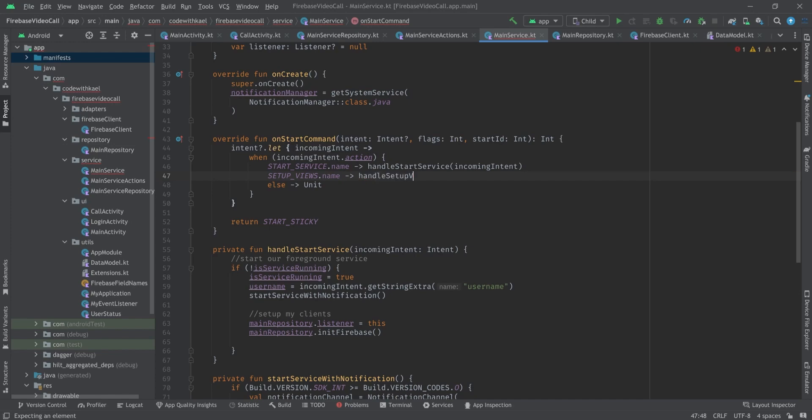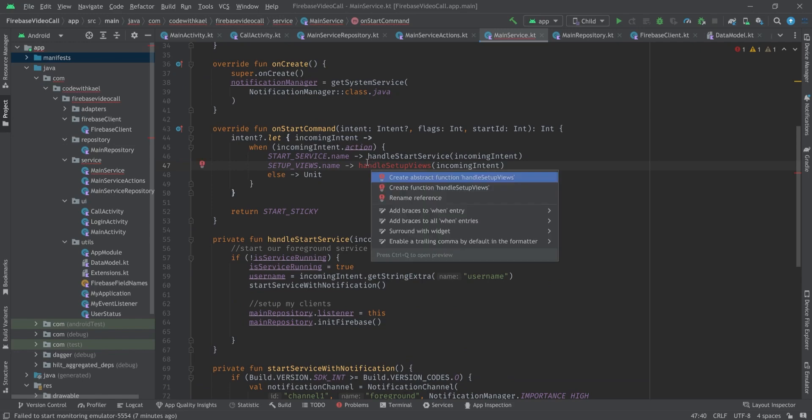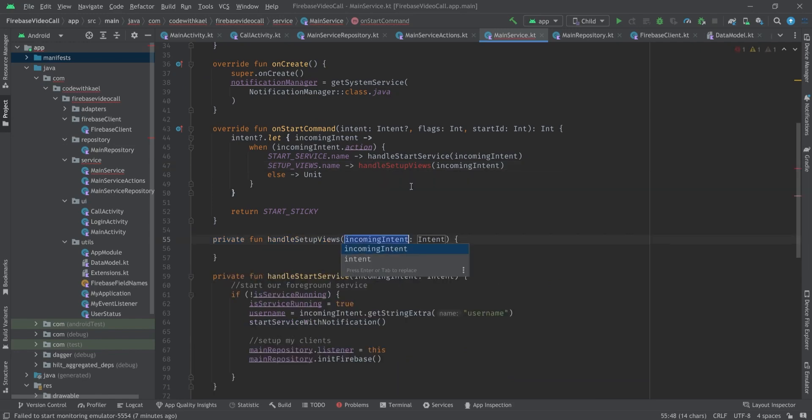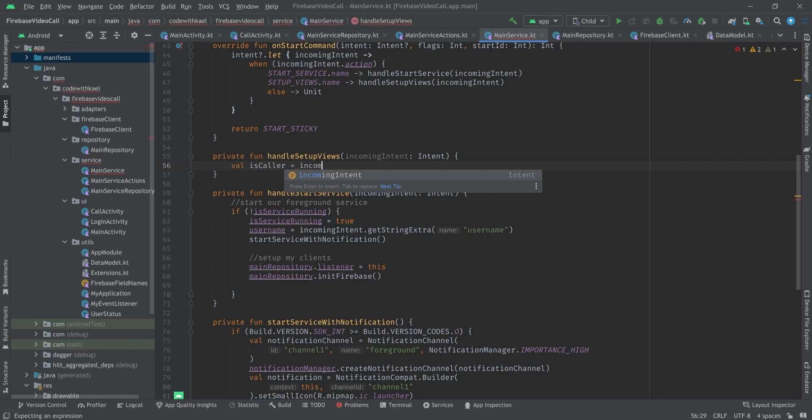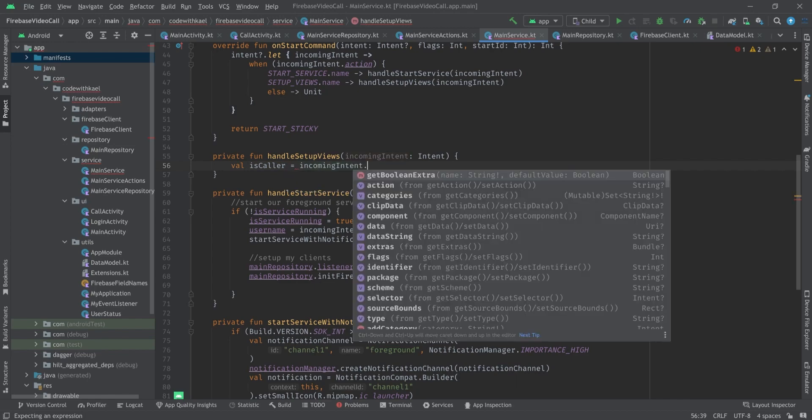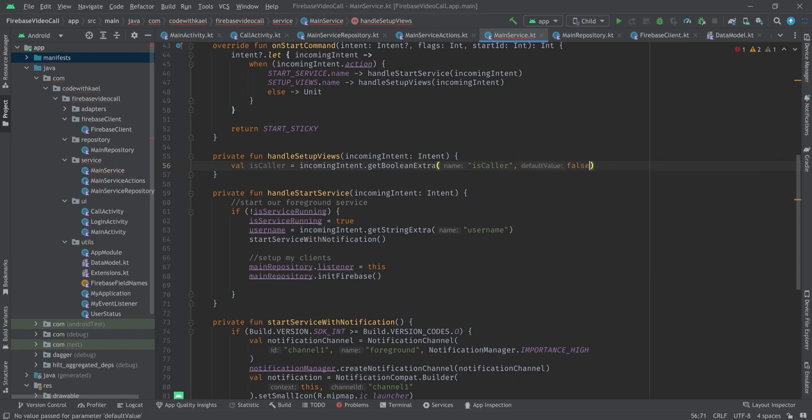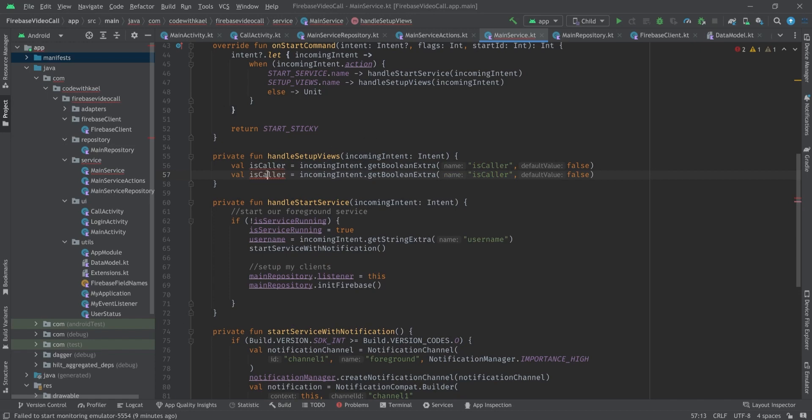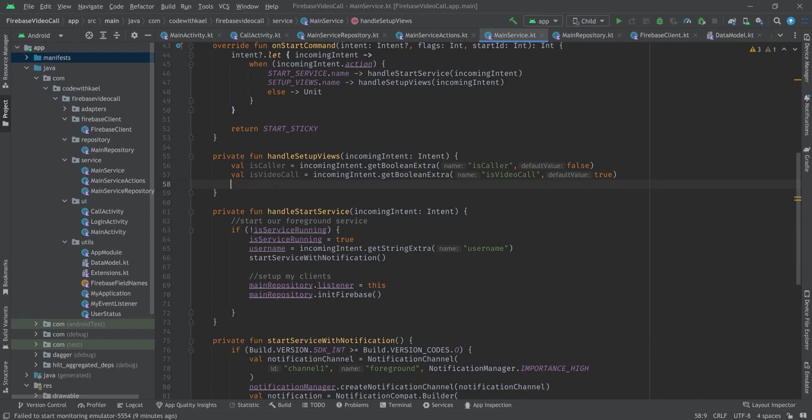In case of setup views, we want to handle setupViews and pass the incoming intent to it. So let's create this function. Here using this incoming intent we will get our variables like isCaller is equal to incoming intent getBooleanExtra, the name of isCaller, and it's going to be false initially. Same goes for isVideoCall. You should copy and paste these keys so you don't make any mistakes.